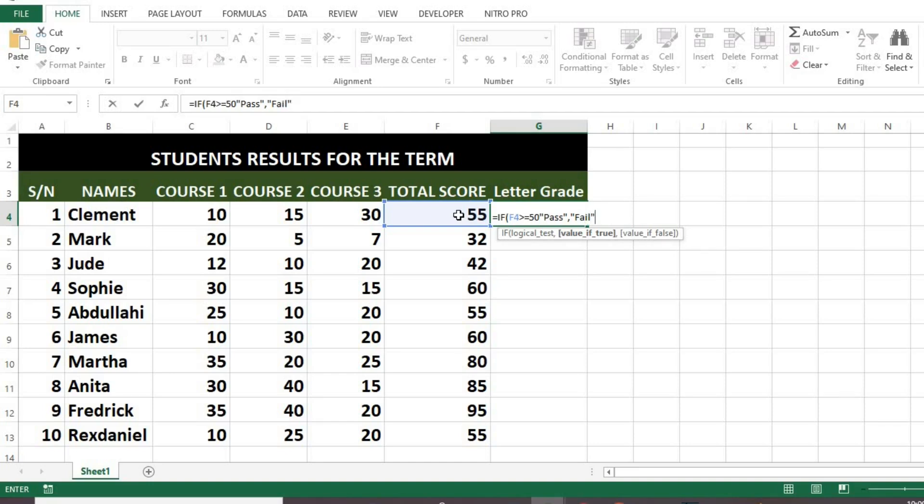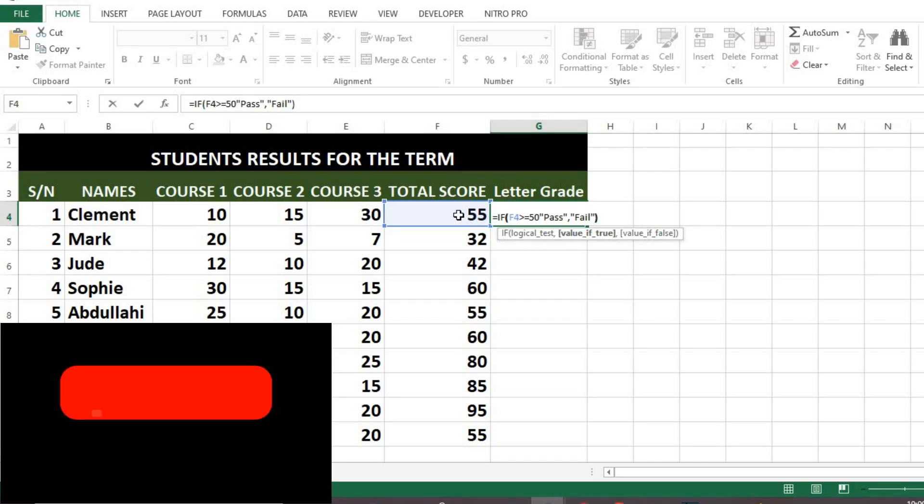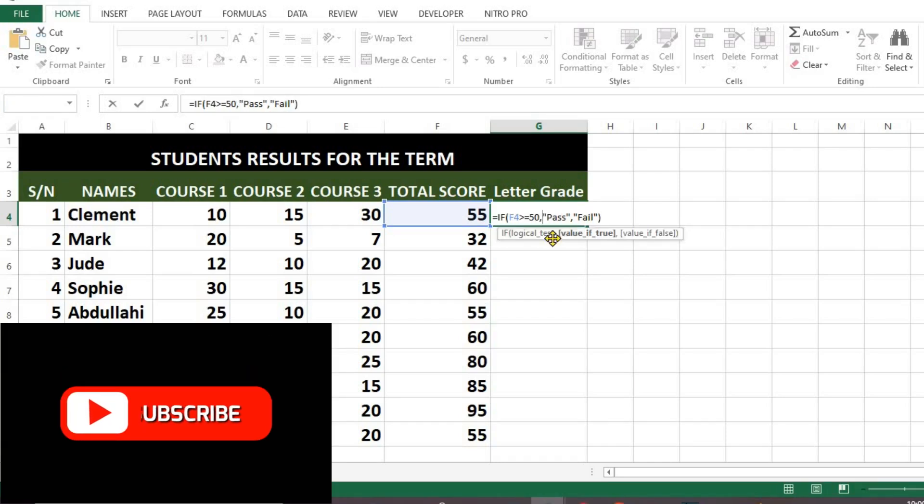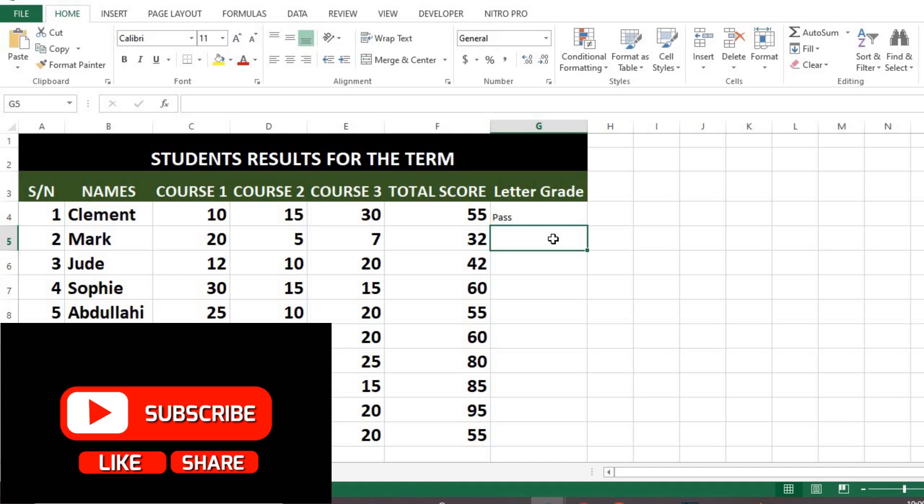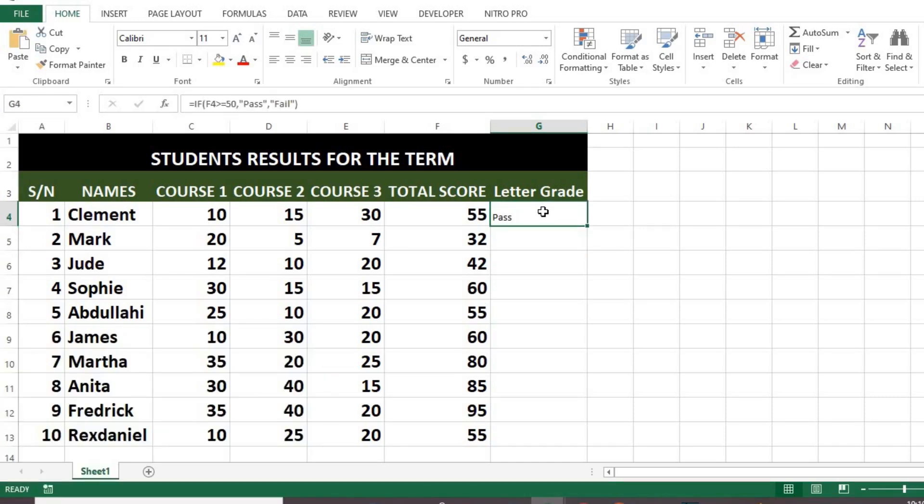Close bracket. Click enter. Click on the cell containing the result. Put my cursor here at the edge. Double-click to get other results.